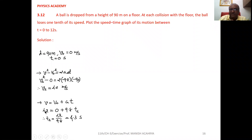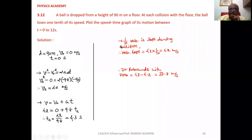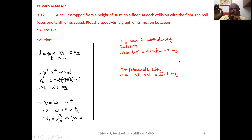Since velocity and acceleration are both downward, both are negative, so the negative signs cancel. Now, one tenth of the velocity is lost during the collision, so velocity lost is one tenth of 42, which is 4.2 meters per second. Since 4.2 meters per second is lost, the ball rebounds with a velocity of 42 minus 4.2, which equals 37.8 meters per second.